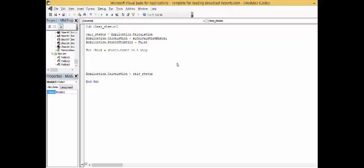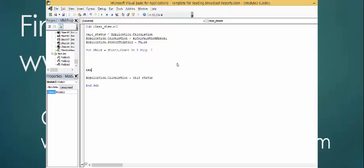Then you put step minus one. That's the key thing because if you go forward, the whole thing messes up. And then we'll put next sheet.